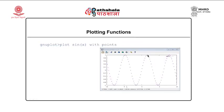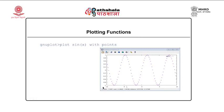Here I am explicitly specifying 'plot sin(x) with points'. In the earlier case there were continuous lines, but here you can see the plot is in terms of points. Note that the default values start from -10 to +10 on the x-axis, and on the y-axis it is from -1 to +1.